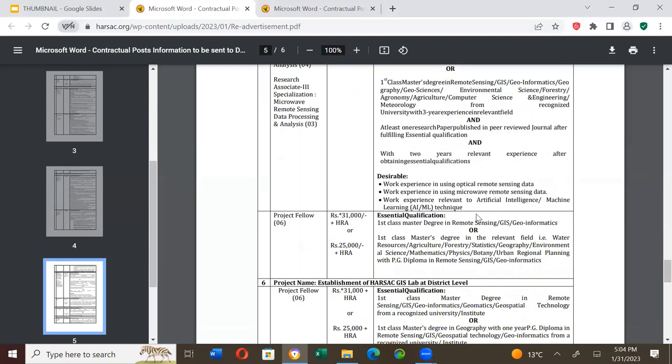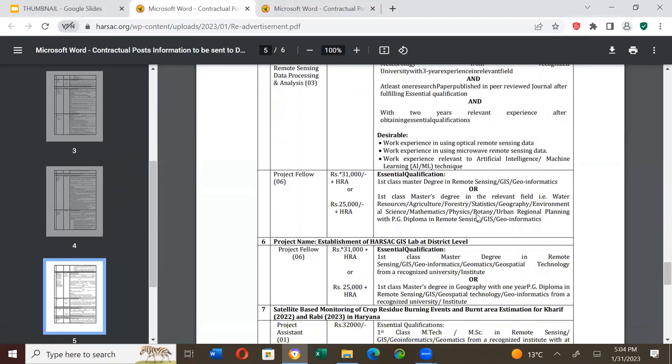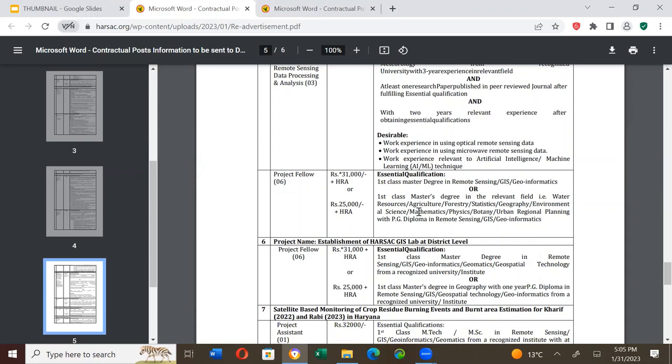Again, Project Fellow has 6 positions, salary is Rs. 31,000 plus house rent allowance. Essential qualification is first class master's degree in remote sensing or GIS or geoinformatics. Or if not, first class master's degree in relevant field like water resources, agriculture, forestry, statistics, geography, environmental science, mathematics, physics, botany or urban regional planning with PG diploma in remote sensing or GIS or geoinformatics.